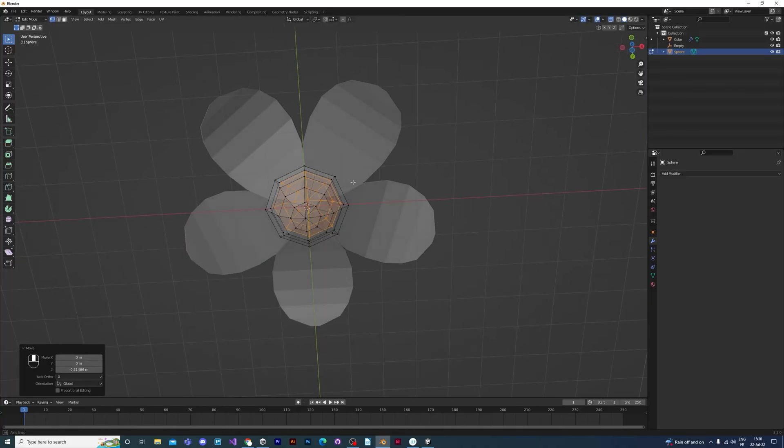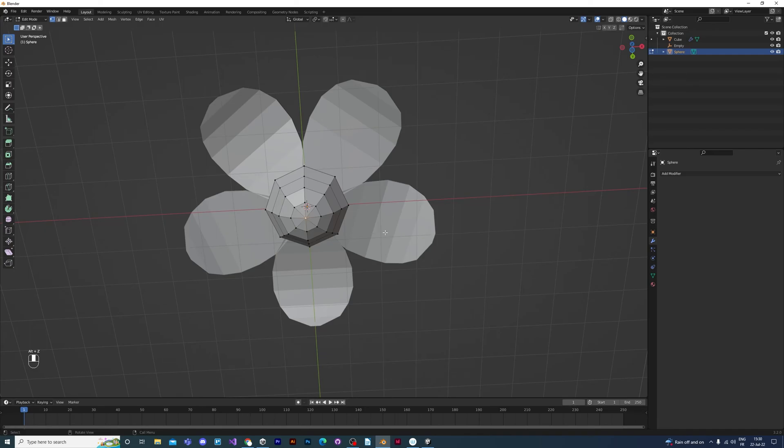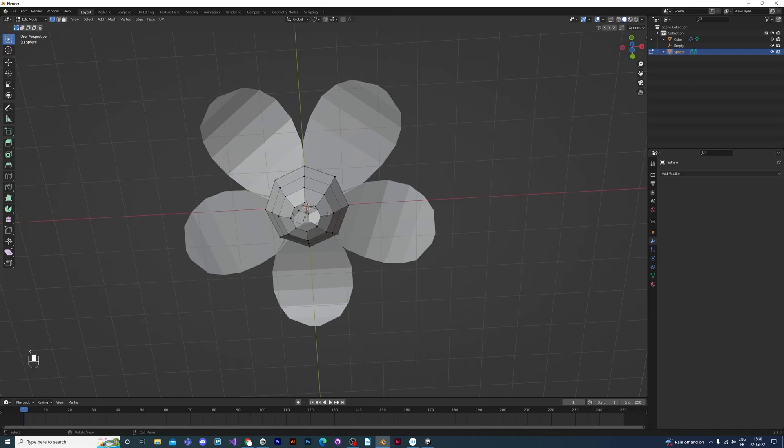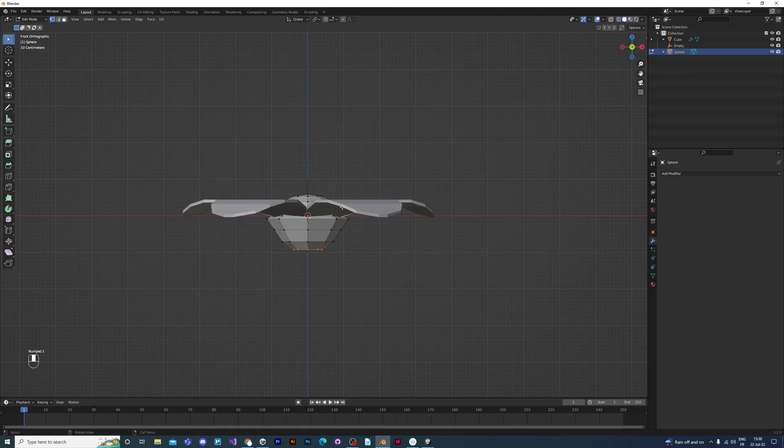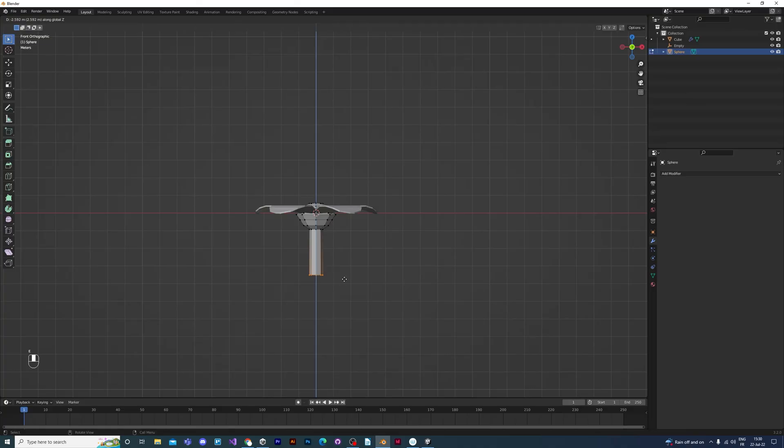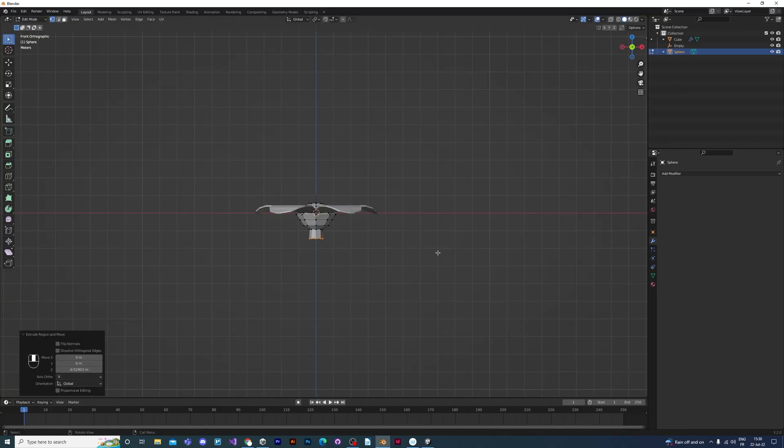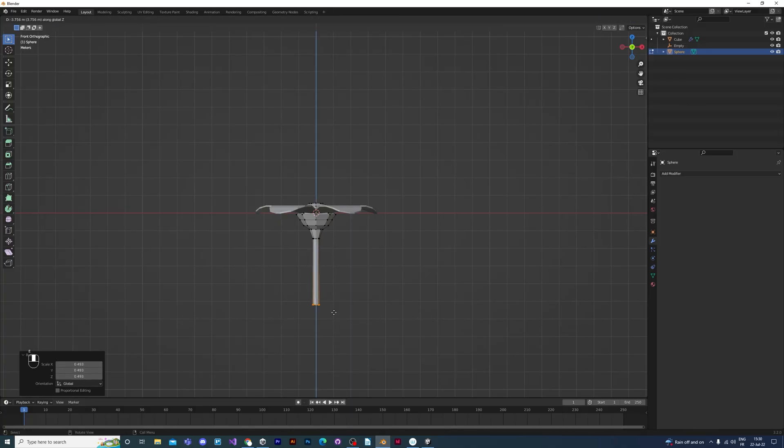And then we're going to make the stem of the flower by selecting this vertex in the middle of the sphere, deleting it by pressing X, delete vertex. And then we select all of the vertices that are around the gap that we just made. E to extrude, Z to constrain on the Z axis, and S to scale down a bit so that the first part of our stem isn't too straight. Then E to extrude right the way down.